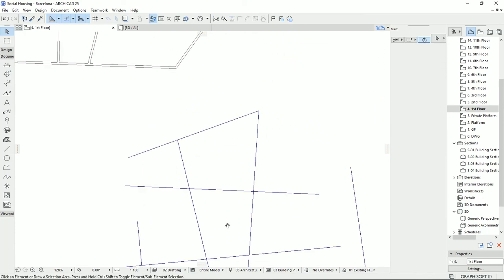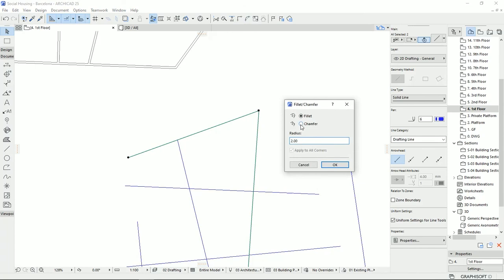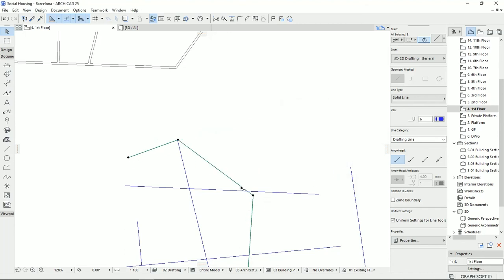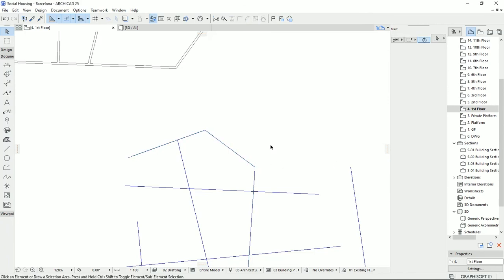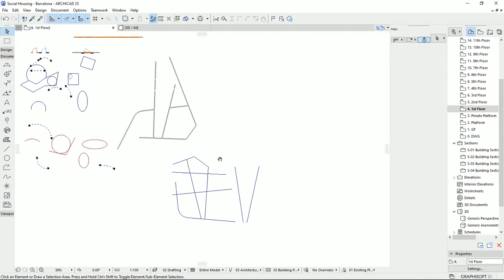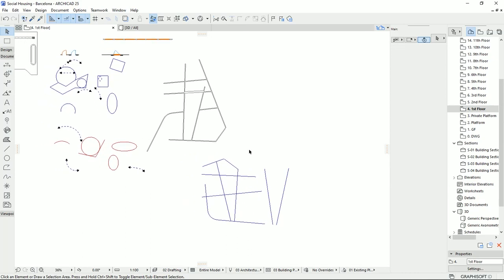For Chamfer on lines, select the two lines, click Chamfer, change the value — for example three meters — and hit OK. The lines will be joined by a diagonal segment. I'll change it back to two meters for a cleaner result. That's all for today's tools.